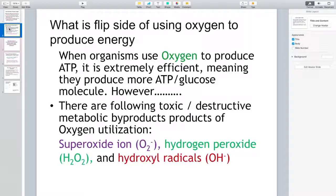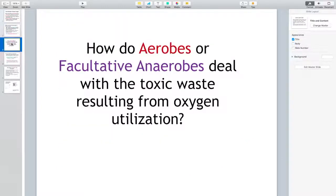Namely, superoxide ion, hydrogen peroxide, and hydroxyl radicals. So how do aerobic organisms — the ones that do aerobic respiration — or the ones that are facultative anaerobes, which can do aerobic or anaerobic respiration, deal with the toxic waste resulting from oxygen utilization?